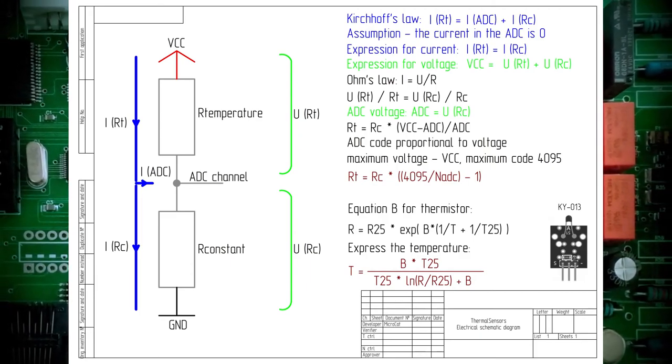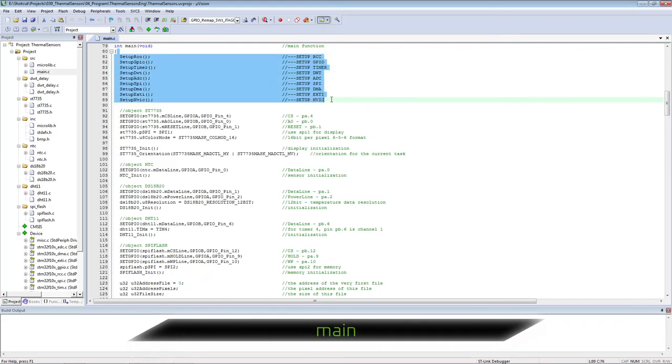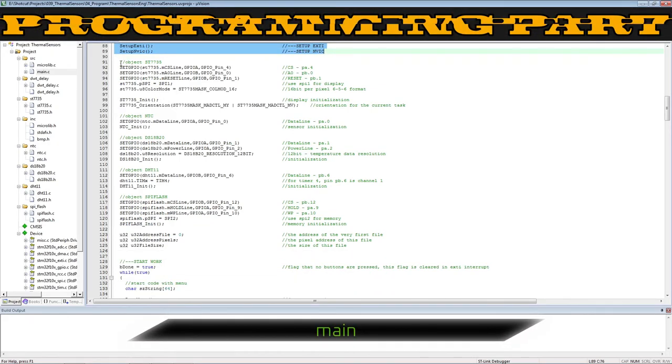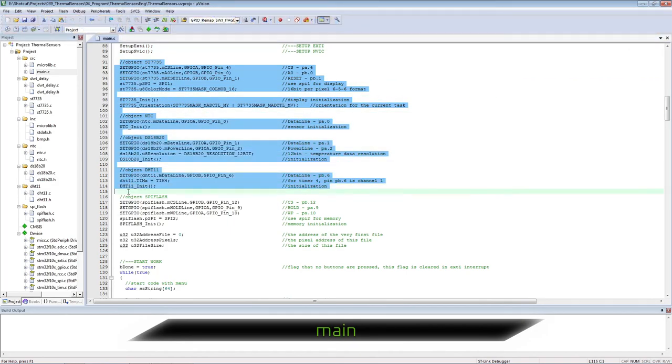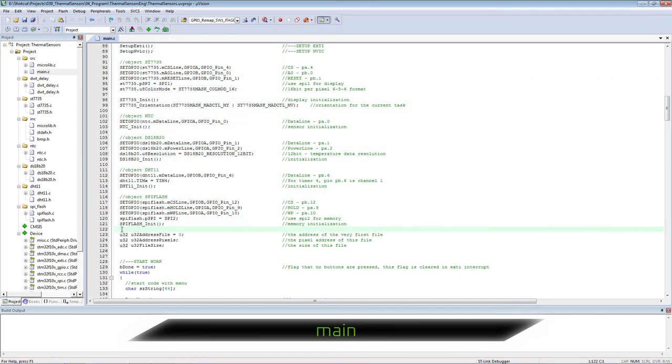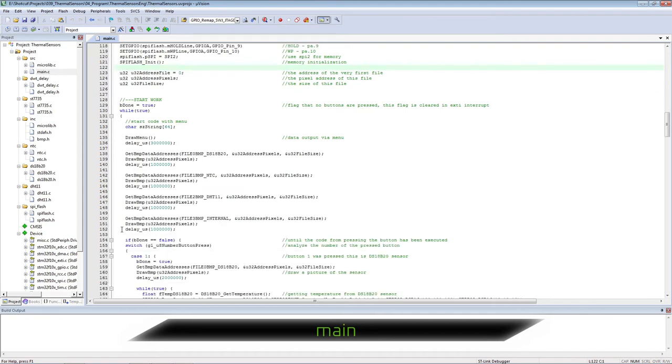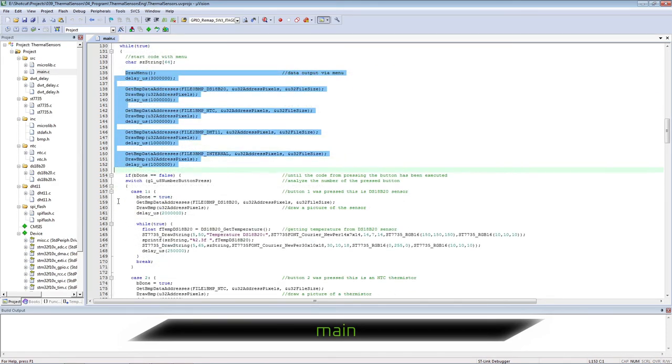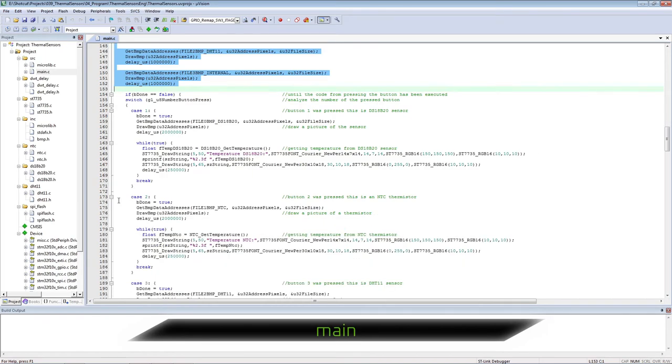Let's move on to programming. In the main function we call the initialization procedures. We also set up the objects used. These are input-output pins and additional parameters. In an endless loop we display the menus and sensor images with the required delay.